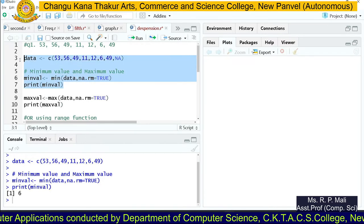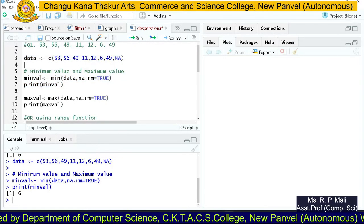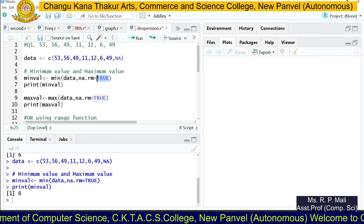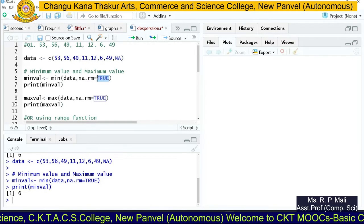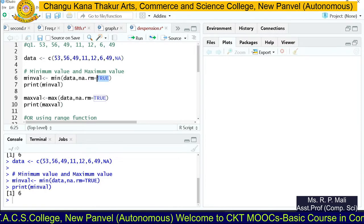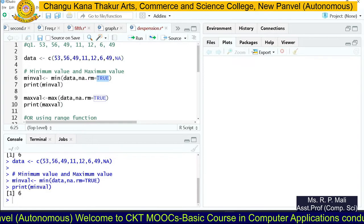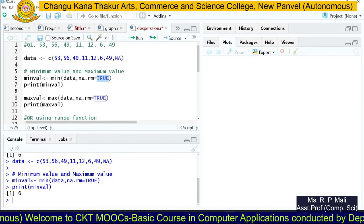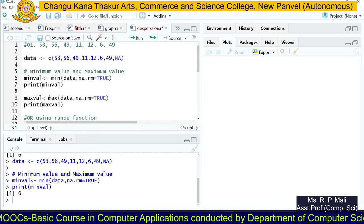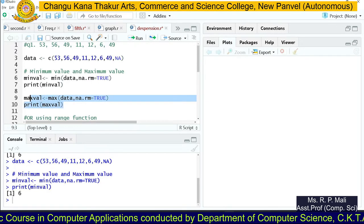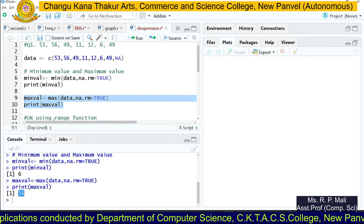Suppose I add one null value and run the code — the value is still 6 because na.rm is TRUE. If I change this parameter to FALSE it will not remove the null value. Then we find the maximum value using the max function, again passing the data variable. The maximum value is 56.